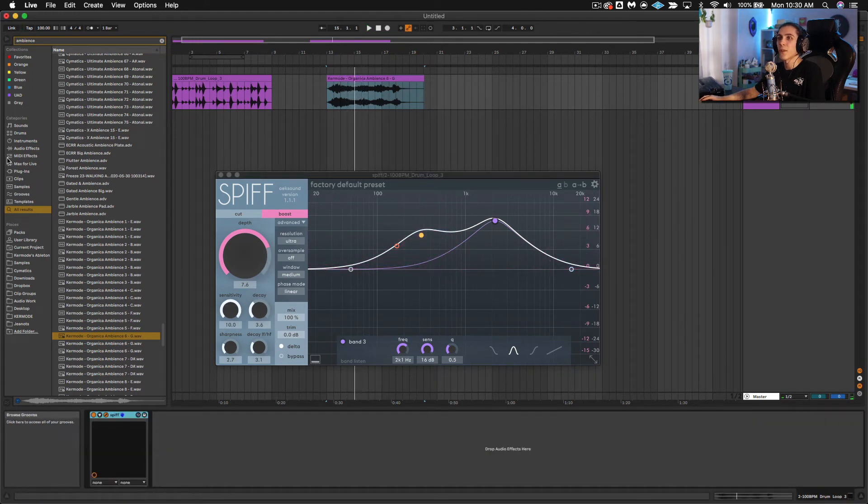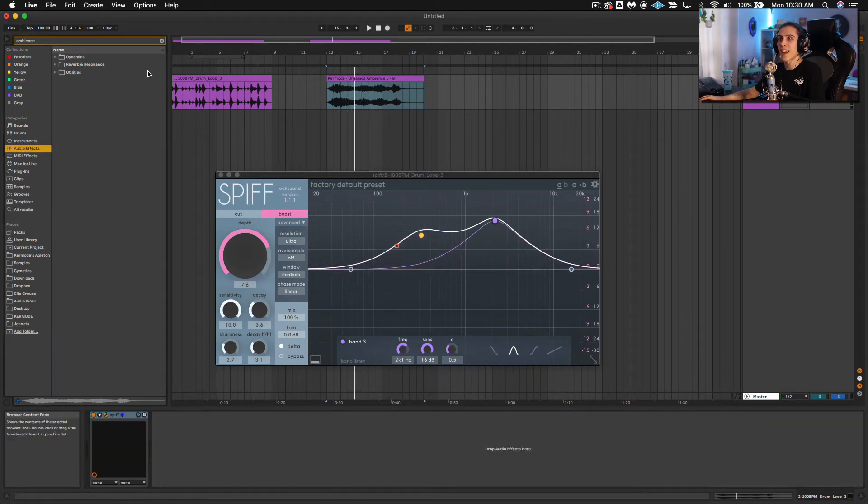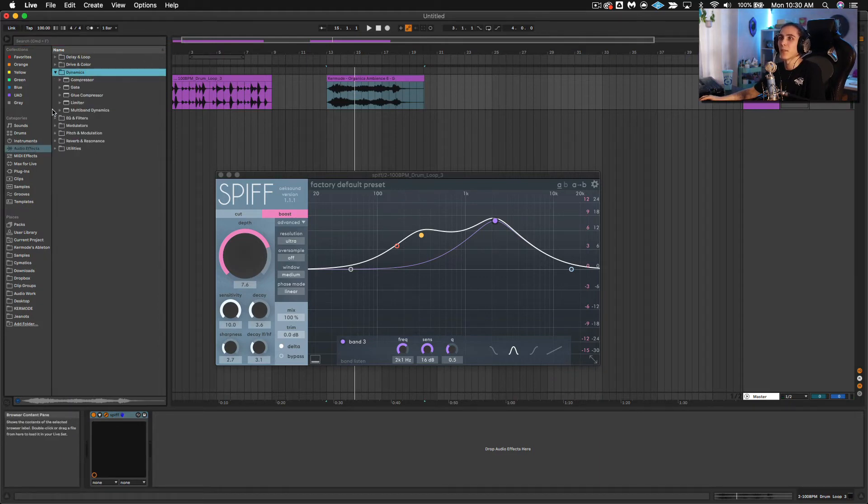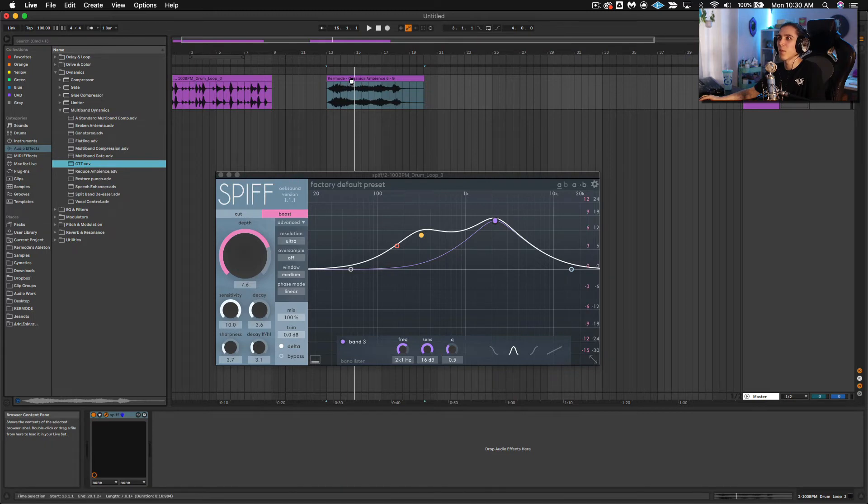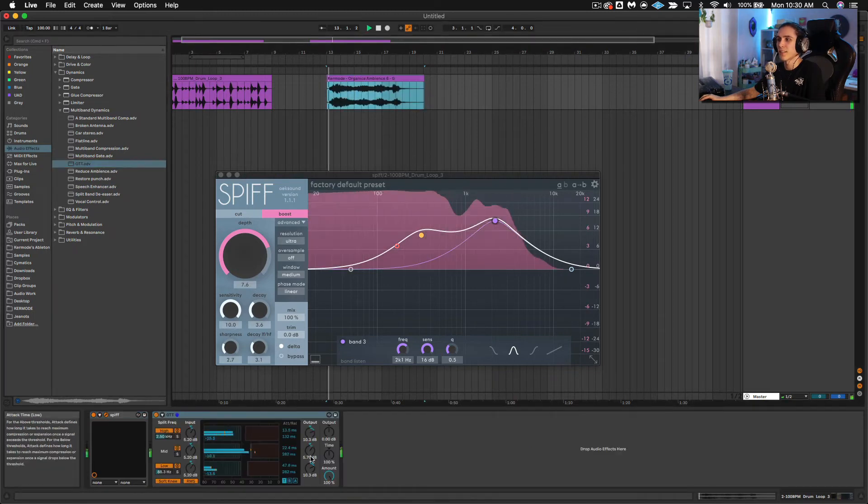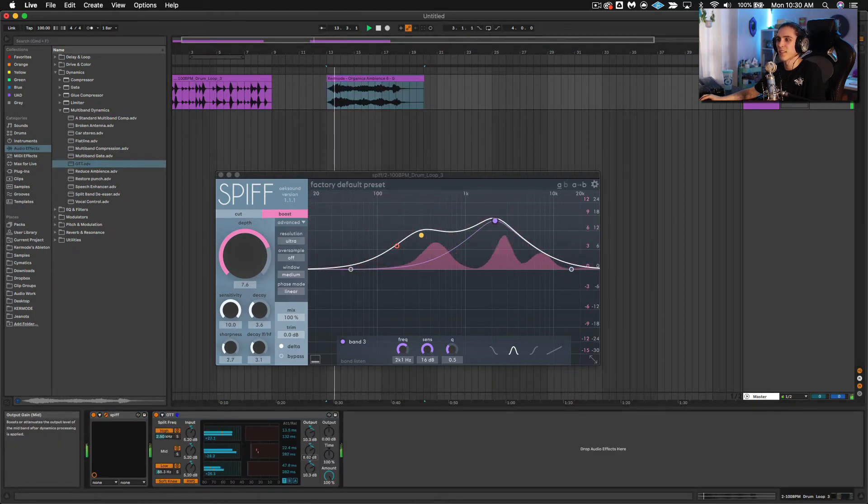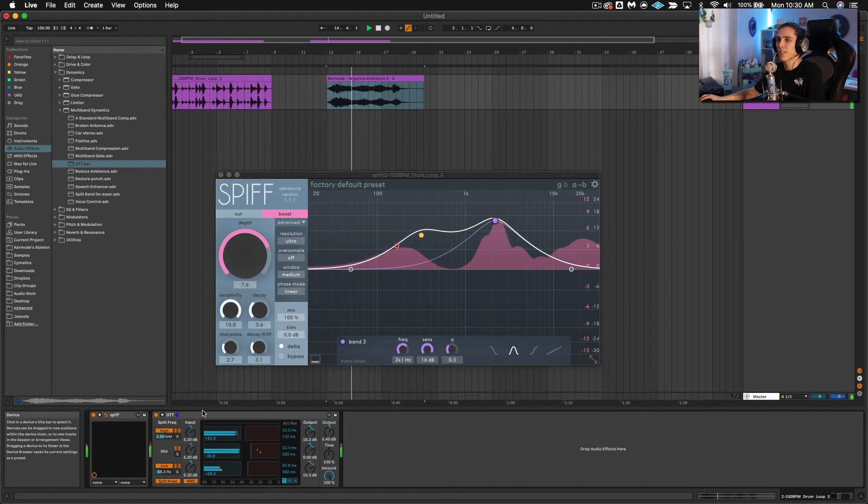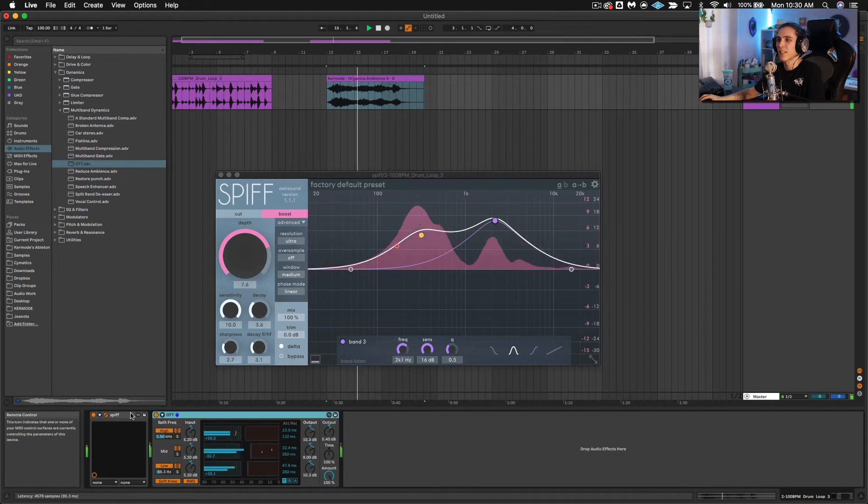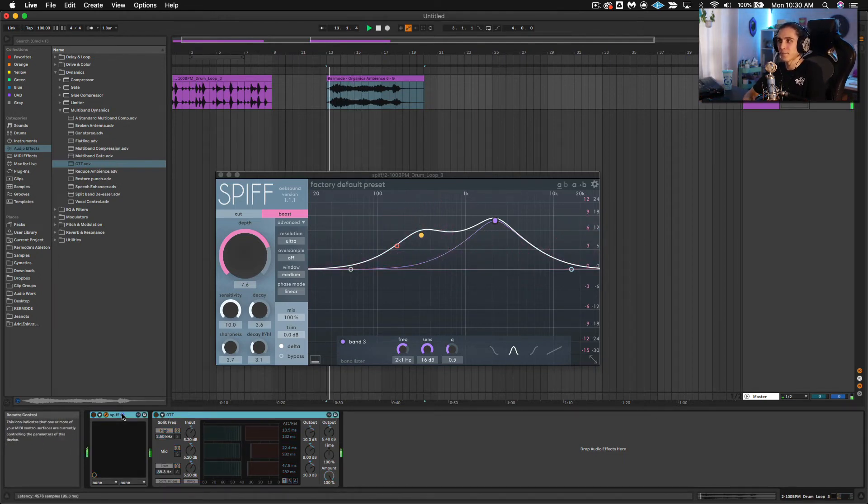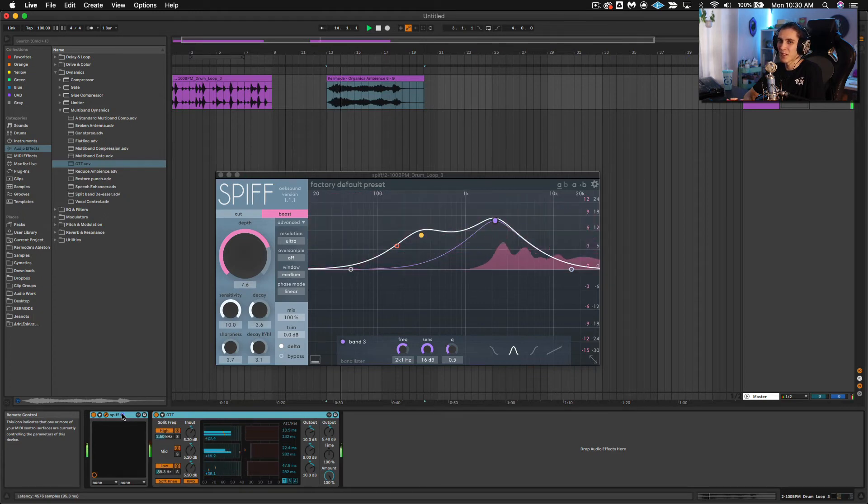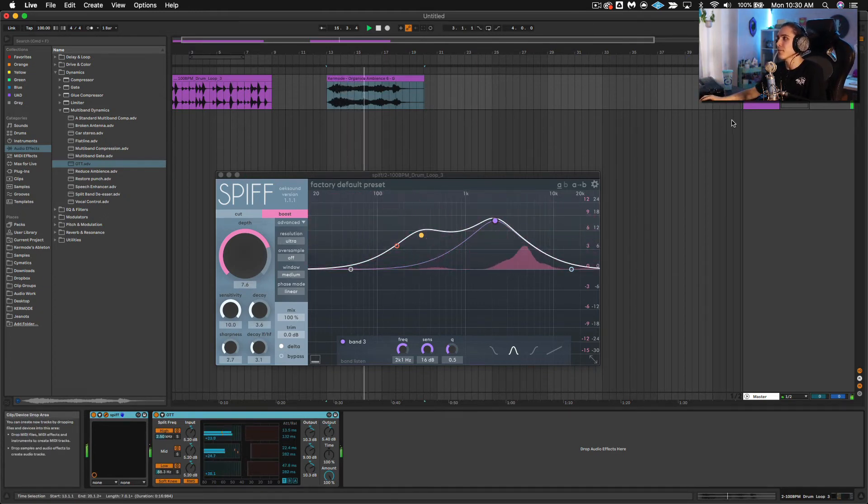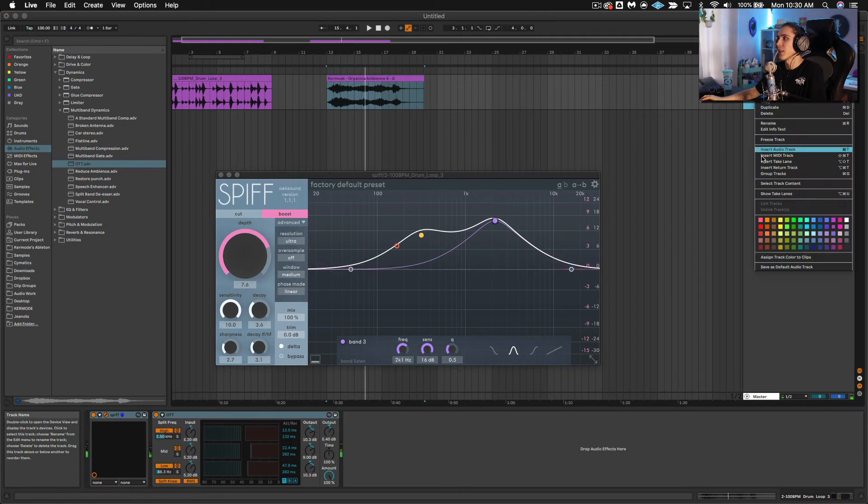So what if we were to use that as a sound design tool? For example, let's add some OTT to this. Really pull out those sounds. See how much more interesting that is than just the pad? But it's tonal. It's got the tones in there.